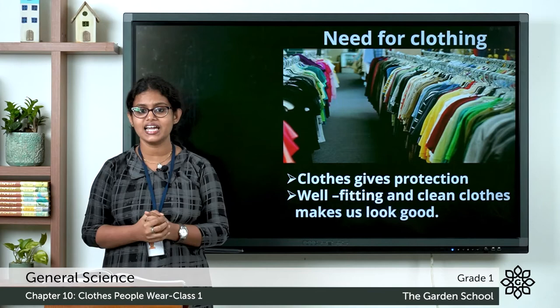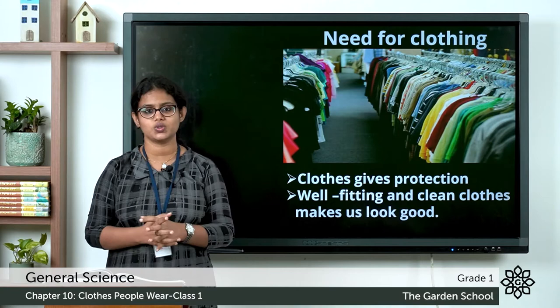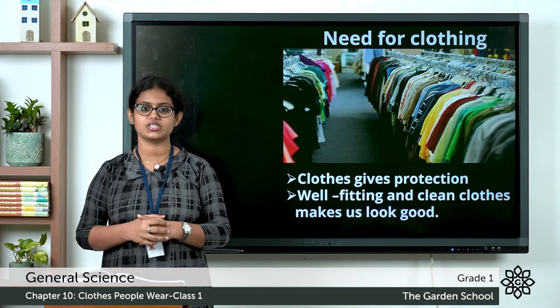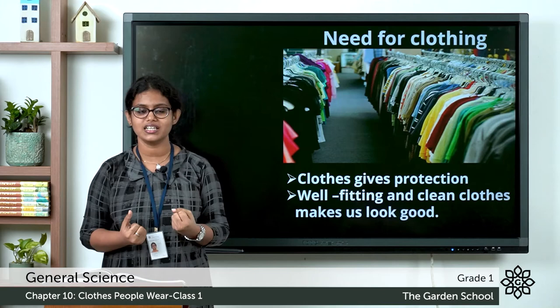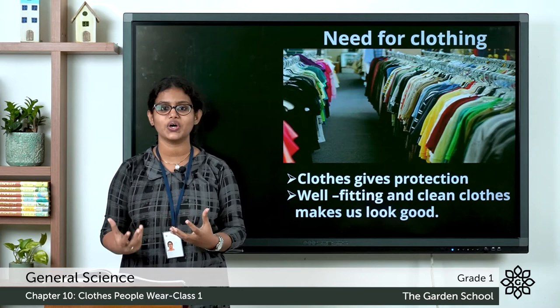Clothes also make us look good. You should always wear clean clothes — wash the clothes before you use them. That protects you from infections. So clothing gives us protection, it protects your body, and it makes you look good.